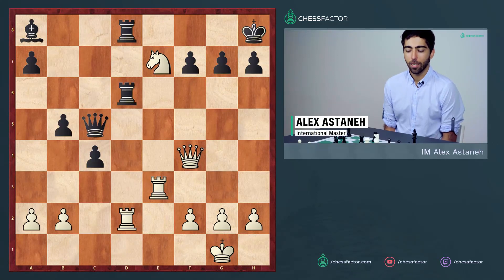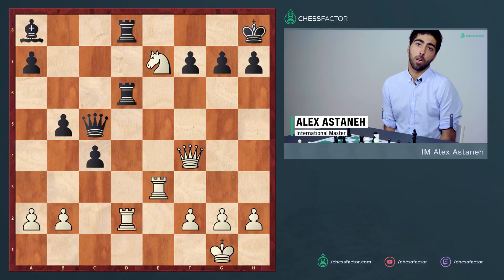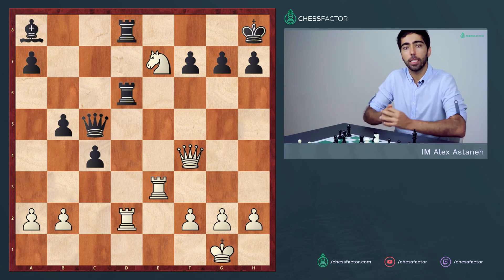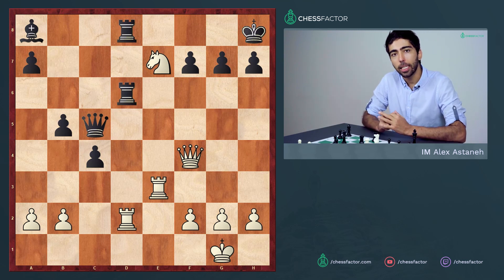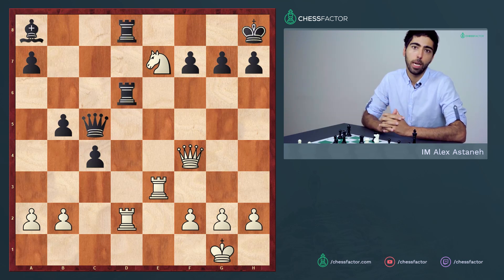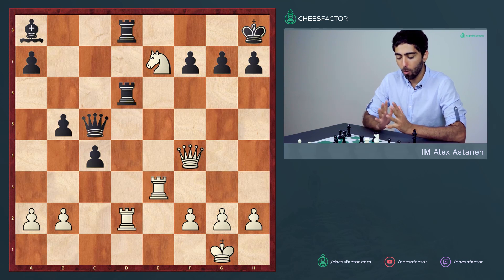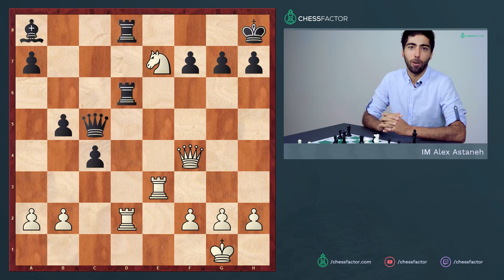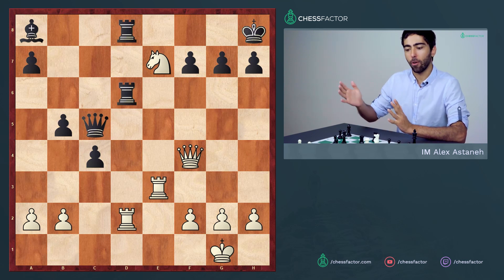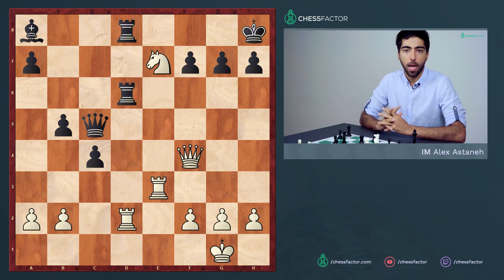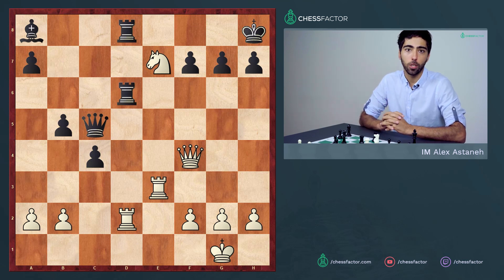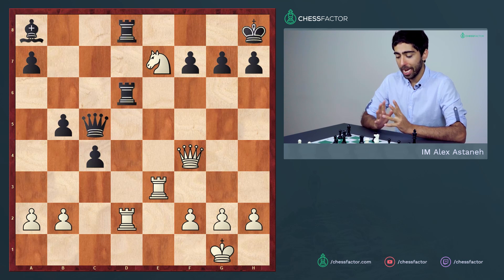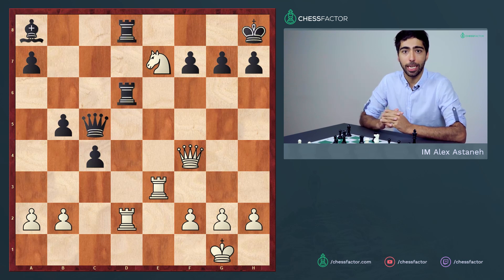Hi guys, it's Alex here and welcome to another video in our ongoing visualization series. This and the next video are going to show, rather than full games where we have to follow them along, we're gonna take puzzles and we're gonna see how visualization as well as pattern recognition can help us in solving particular puzzles.